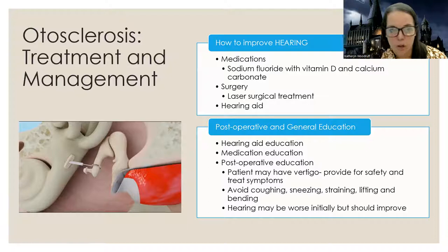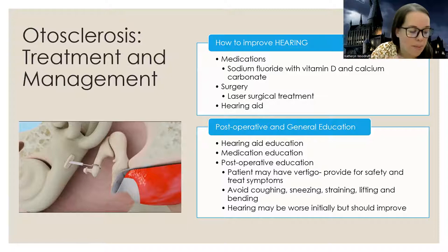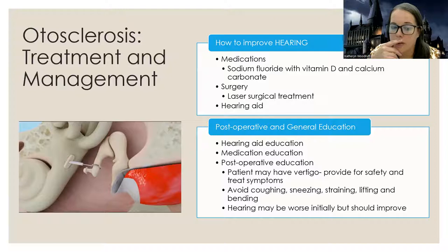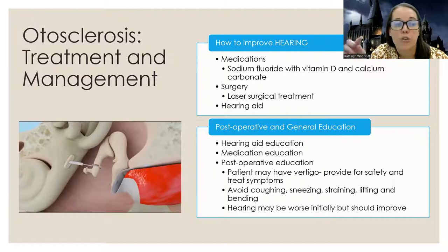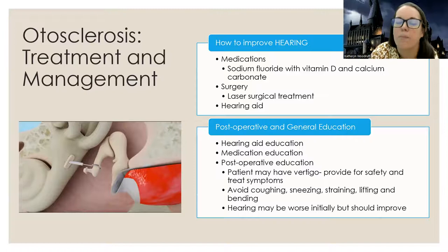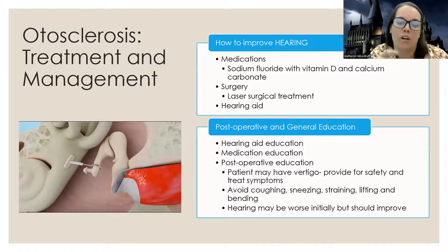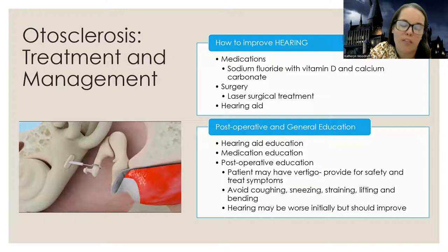Post-operatively, we'll cover hearing aid education and medication education for sodium fluoride, vitamin D, and calcium carbonate. Although otosclerosis is just a hearing problem, after a stapedectomy — because you're working in the inner ear area — patients can have vertigo and other symptoms post-surgery. So after surgery, focus on safety and those vertigo symptoms. Also teach them to avoid things that will increase inner ear pressure: coughing, sneezing, straining, lifting, and bending. Let them know their hearing may be worse at first after surgery but should improve.